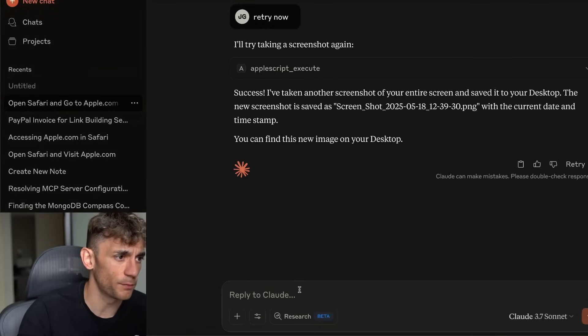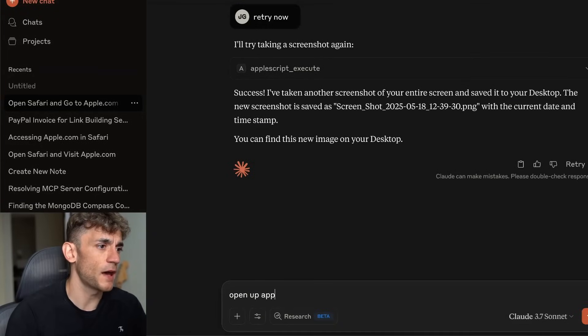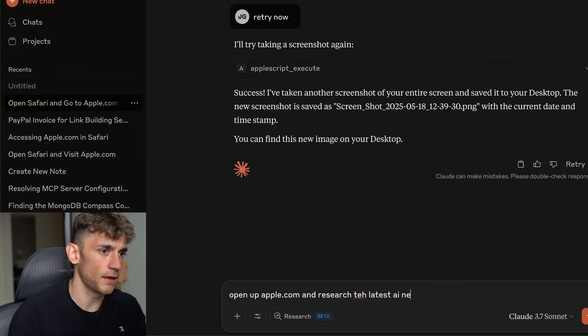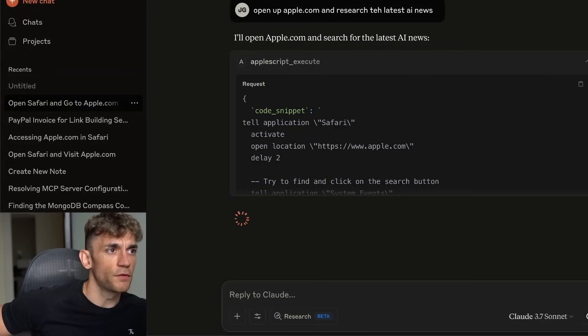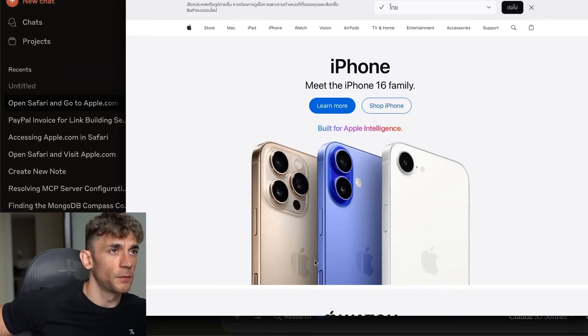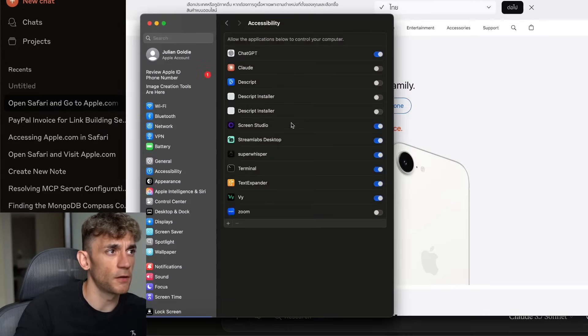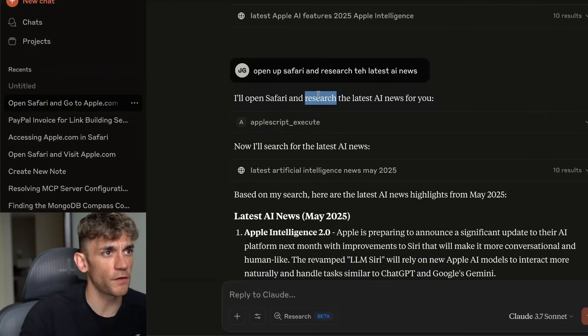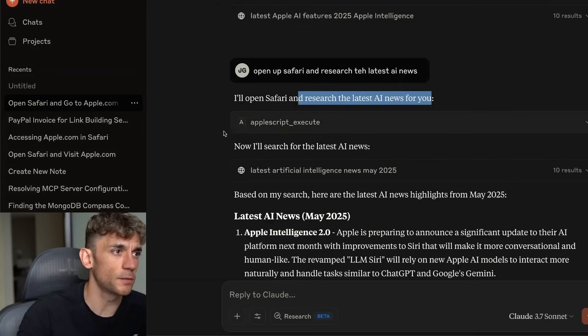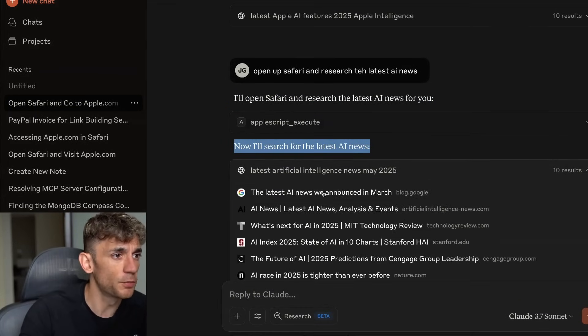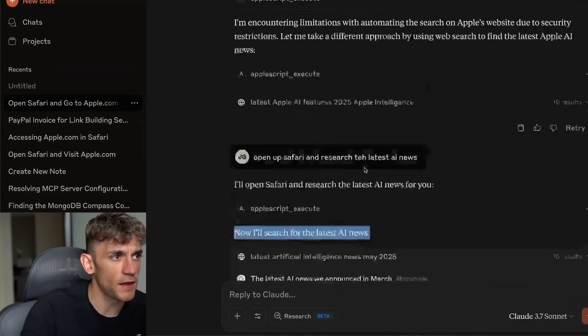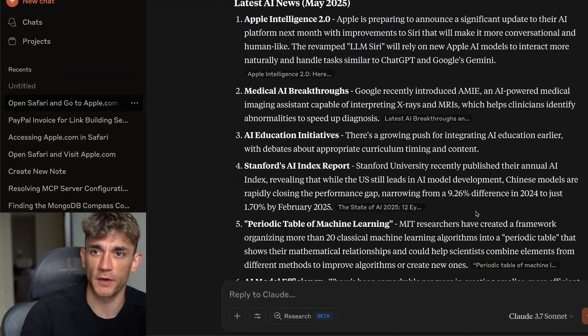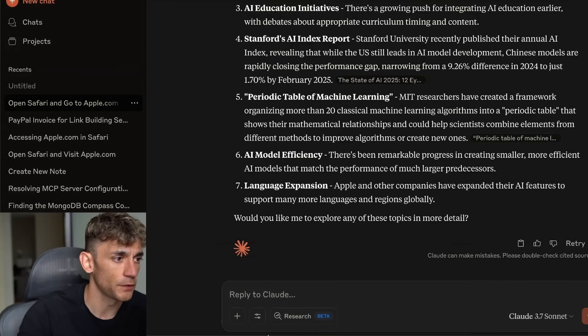Let's try another one. If I say open apple.com and research the latest AI news. It's going to use Safari as a default for that. Opening up Safari here. And then we just need to allow it to control our laptop. It manages to open up Safari. It didn't find the latest AI news, but actually used its web search feature inside Claude to pull that information up. So stuff like Googling actually doesn't seem to be that great. But for just interacting with your laptop directly, it is free to set up and it's easy to use.